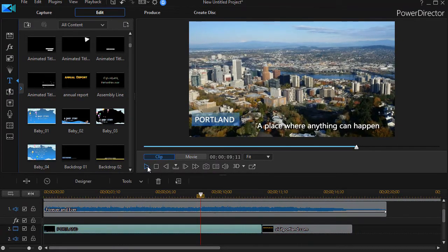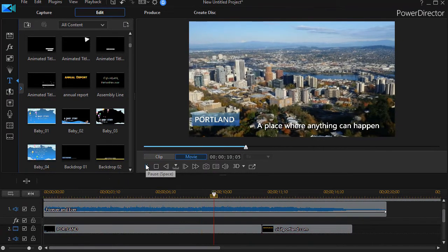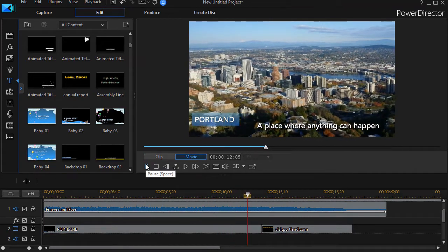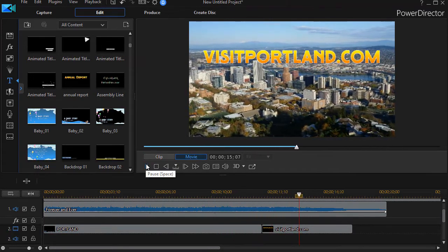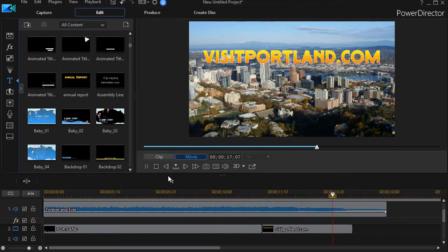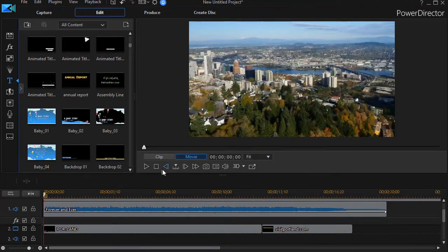So that's a simple way inside the title designer to change the timing of your transitions so that they fit better with any music or anything else you have on audio tracks in CyberLink PowerDirector. That's the end of this video.